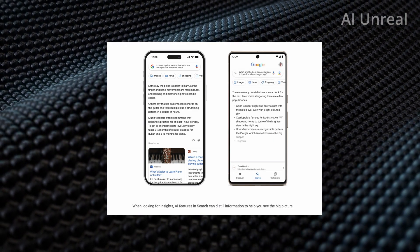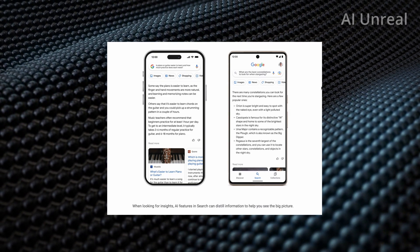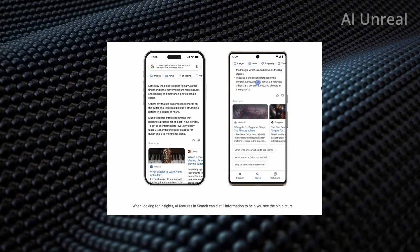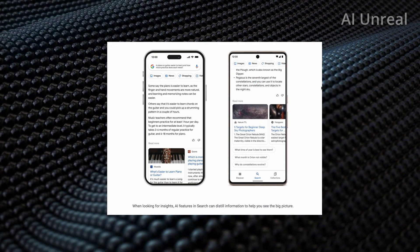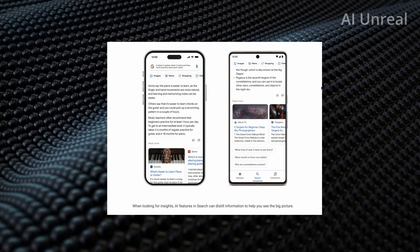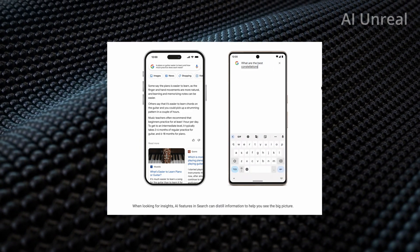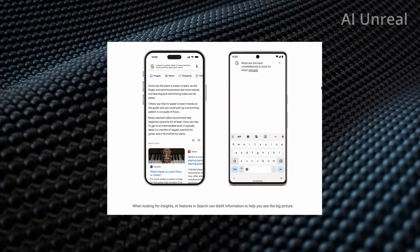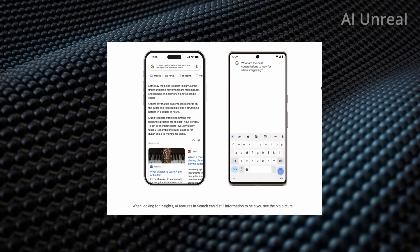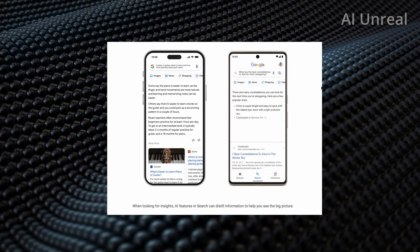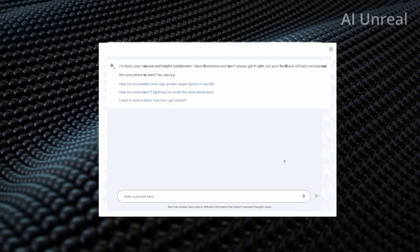So I can already see this being life changing, especially because one, it's integrated already into the platform that majority of us are using today. So the fact that it's basically chat GPT inside of Google search, that's going to be insane.